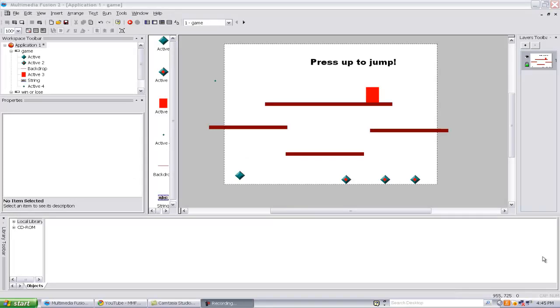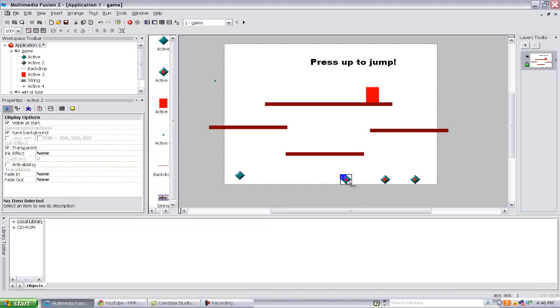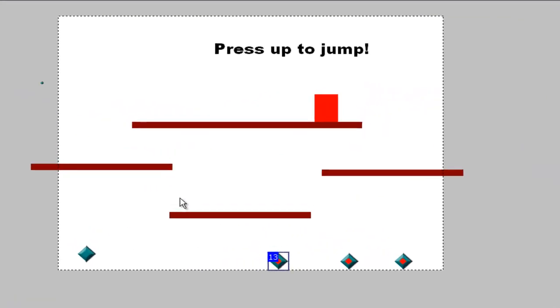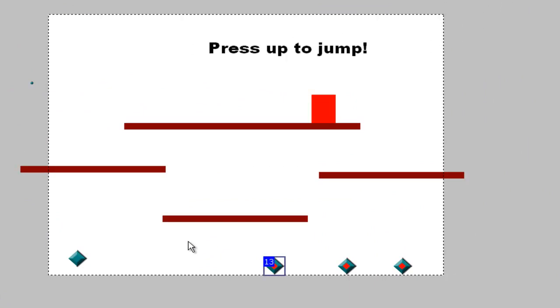Okay guys, new tutorial. This one's on alterable values and global values. We're getting a lot of questions and apparently a lot of people don't know how to use these. I've already put in some objects here, let me show you what those are.